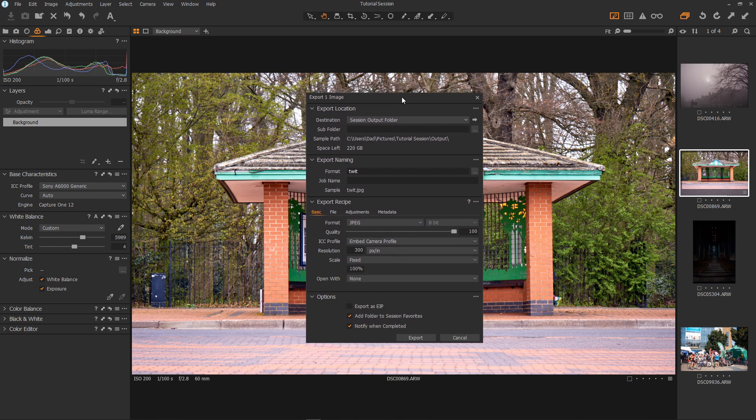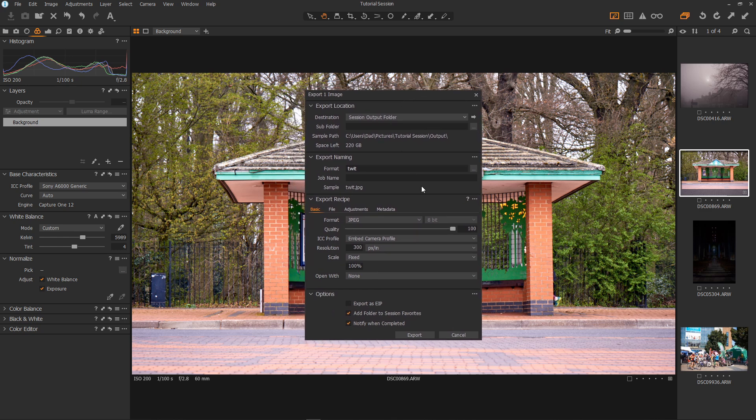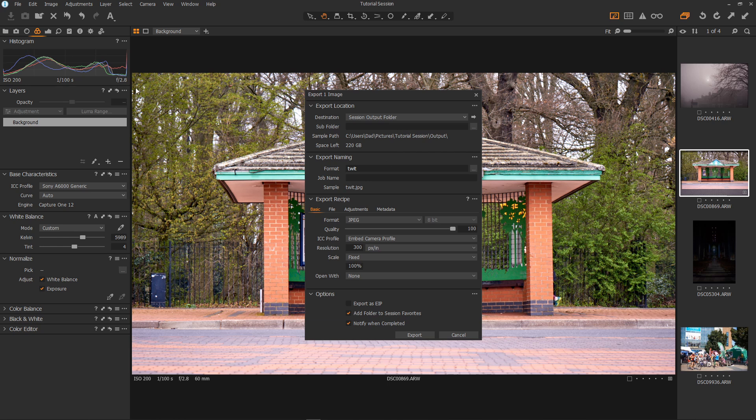This is very easy to use starting with the destination here. By default it selects the session output folder within our session which is what we want. I don't bother with the subfolder. Don't need it. This shows you the path.